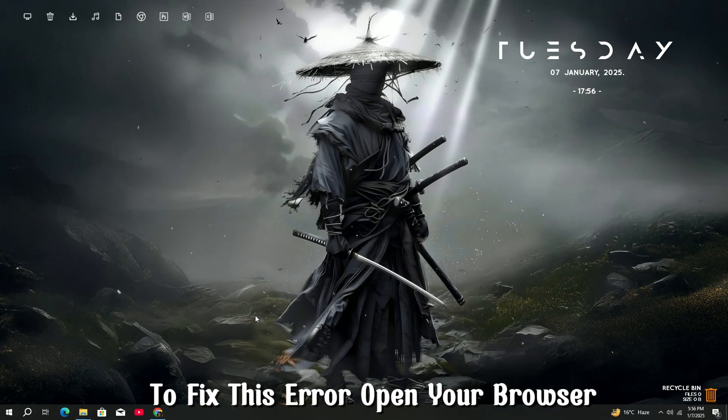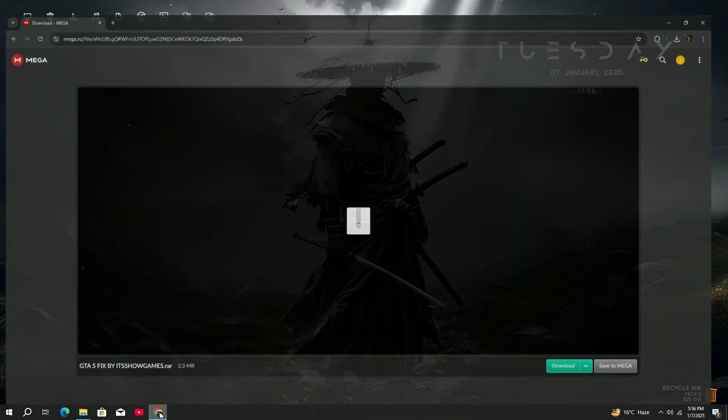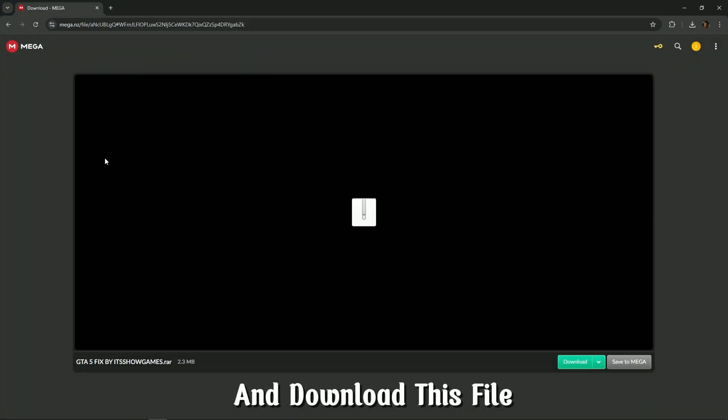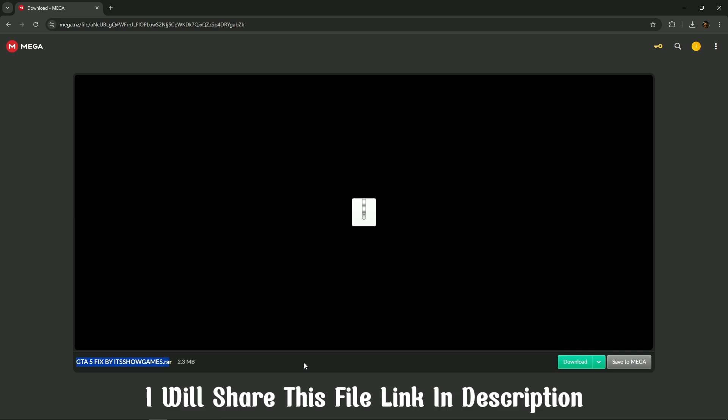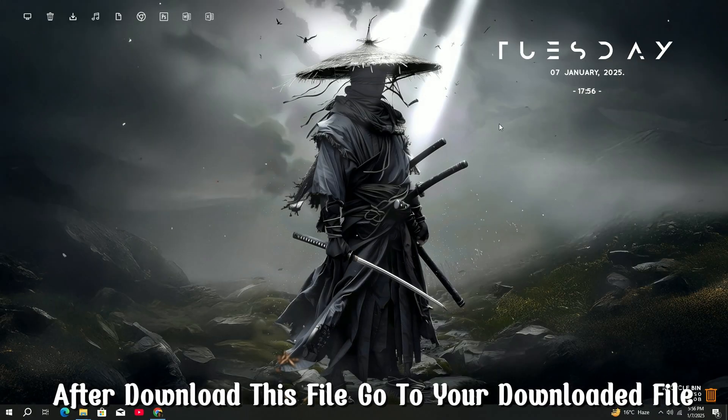To fix this error, open your browser and download this file. I will share this file link in the description. After you download this file,